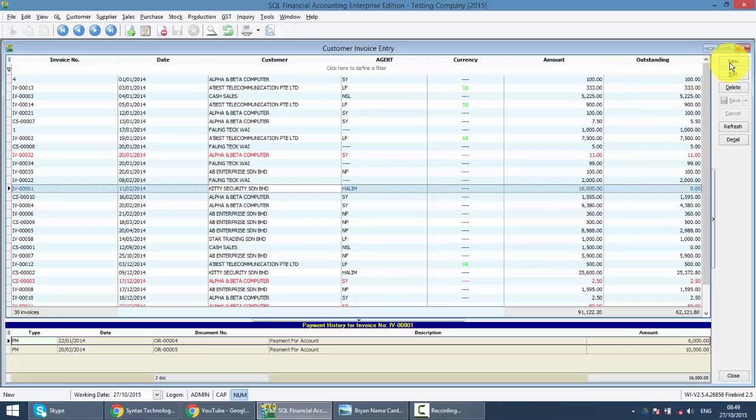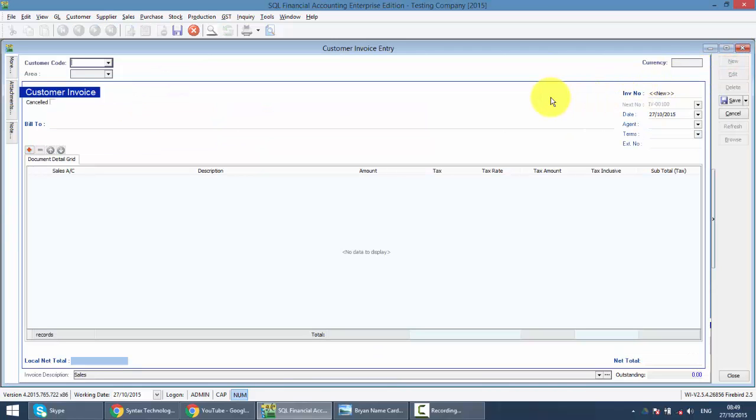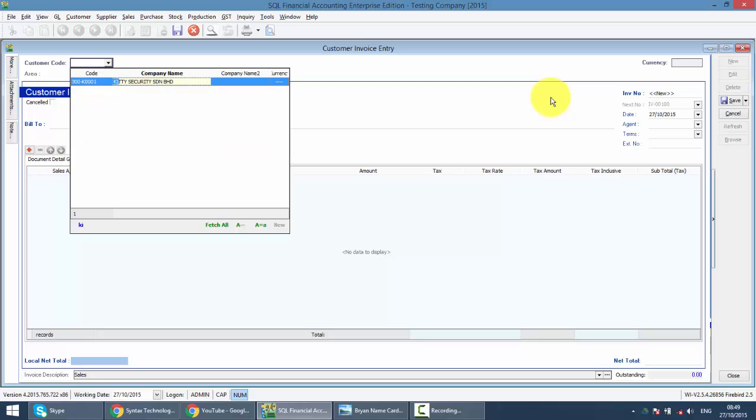Then you just go to the new button. You can create your own customer invoice. The first thing, of course, you need to select a customer first. So you just type the name of the customer.